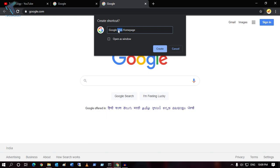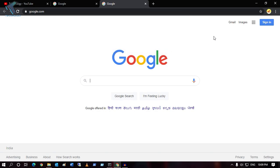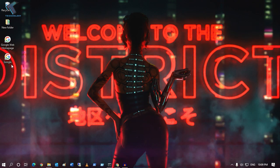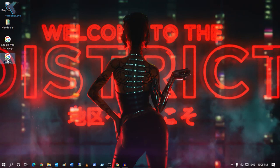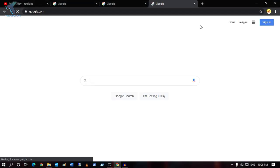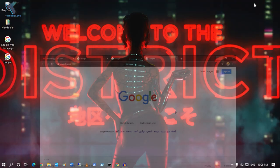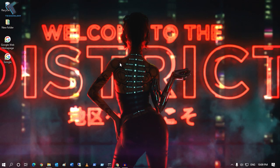You can put any name — in my case I will put 'Google'. After that, click on Create. Once it's done, check your desktop; it will be created there. Whenever you click on that icon, it will open google.com in your Chrome browser.